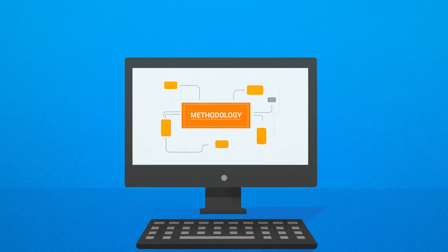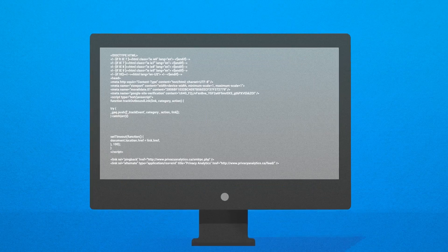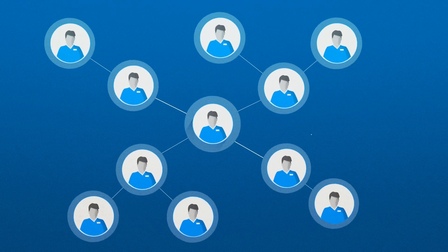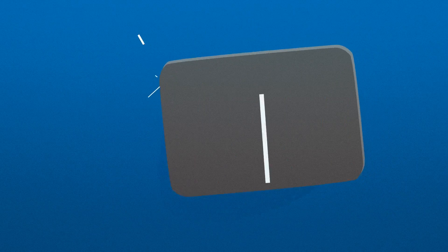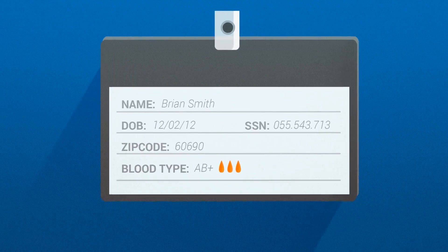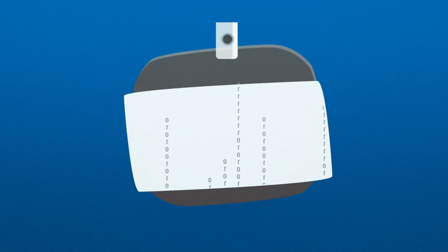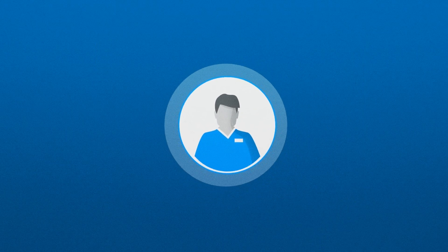Built using a proven methodology and advanced algorithms, we ensure real de-identification that goes far beyond simple masking techniques to effectively prevent re-identification.